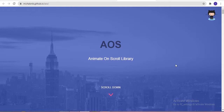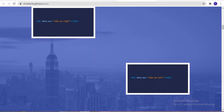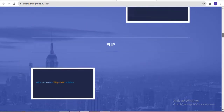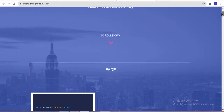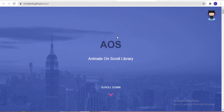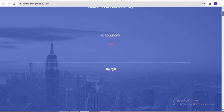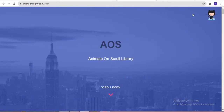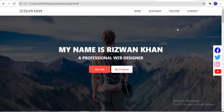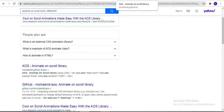Hi guys, welcome to my channel. Today in this video I am going to share with you the best animation on scroll library that you can use on your website to create beautiful effects. This effect will perform whenever we scroll the web page. This library is the AOS library — by using this library you can create beautiful animations, and this library is very easy to use and one of the best libraries.